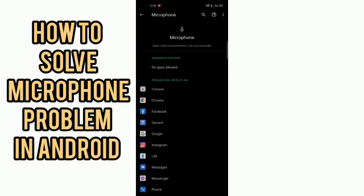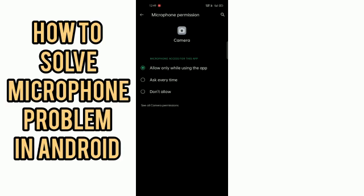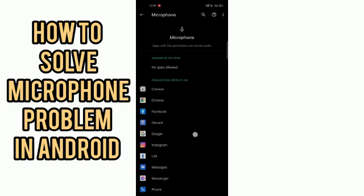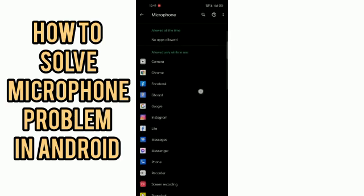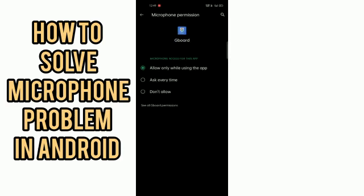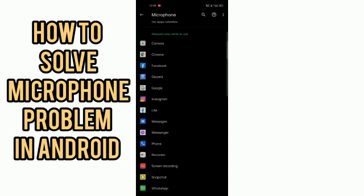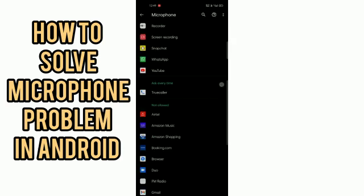After that, what you have to do is come in the microphones. After coming in microphones, make sure that you should allow in all the options, not only in camera, but in every app you should allow it.